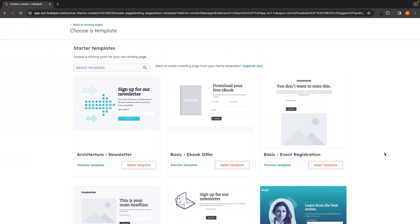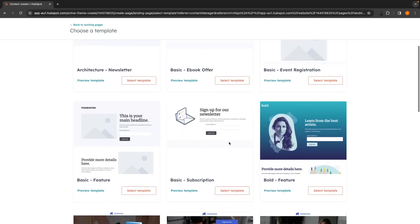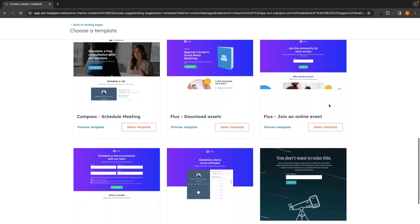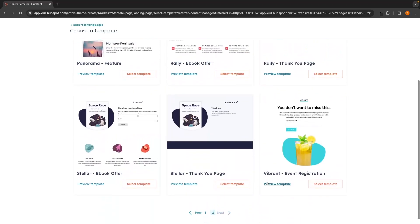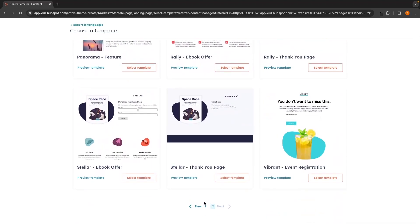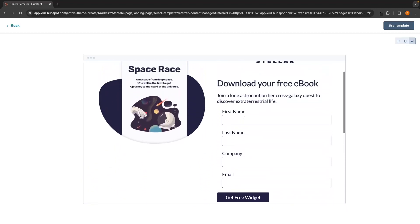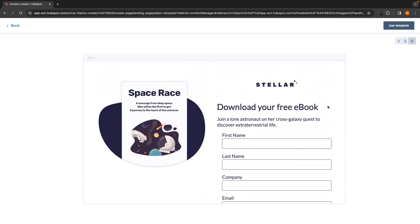From here it will ask us to choose a template. The template you choose will depend on what type of landing page you are building. We have an ebook offer, a basic subscription for a newsletter, a downloadable asset, and all of these different templates to choose from across two pages. I'm going to go for this template here — the Stellar Ebook. You can click the Preview Template button to see what it will look like before using it.